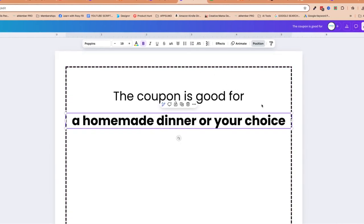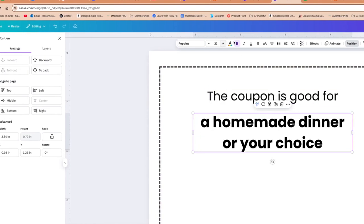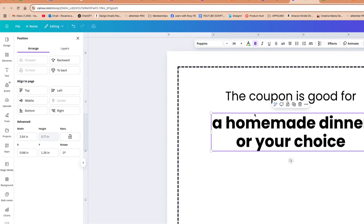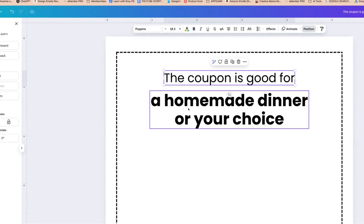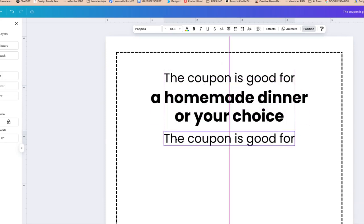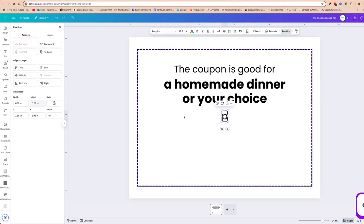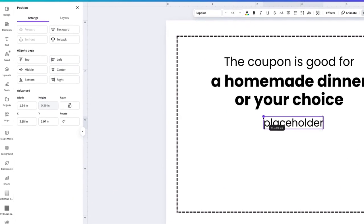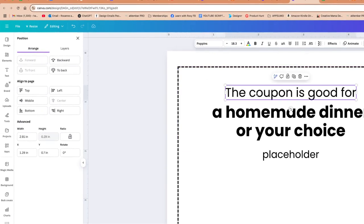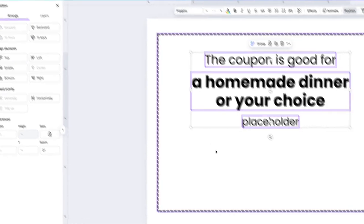I'll make that bold and a bit larger. Then I'm going to copy and paste that — that area will have maybe a funny saying or something heartfelt. I'll make it slightly smaller and make sure it's centered. Then I'll highlight all of these, click Position, and make sure they're all equally spaced.